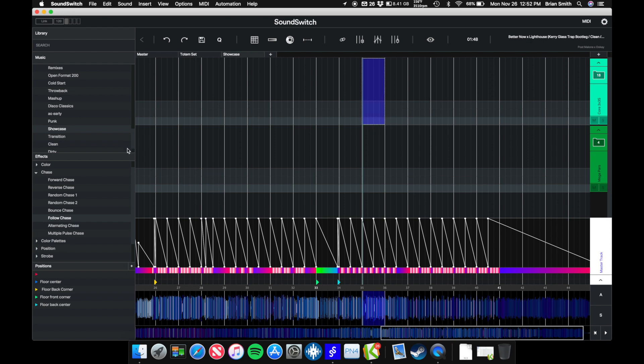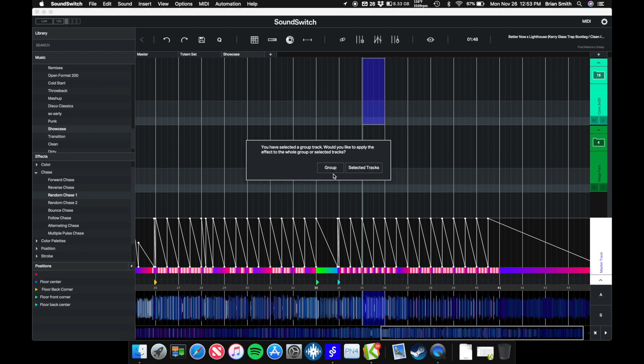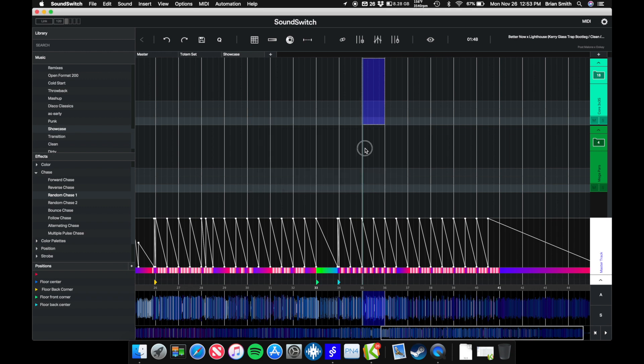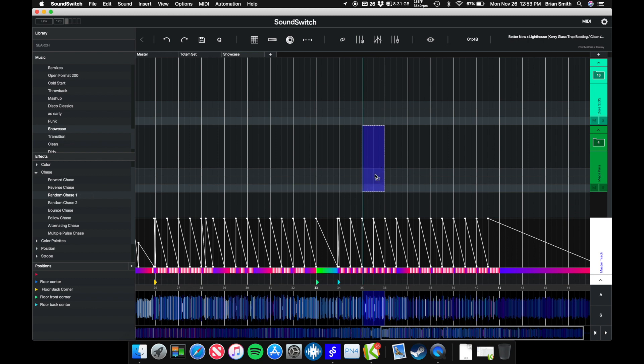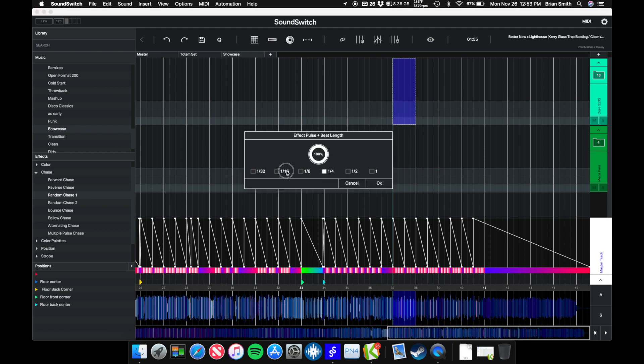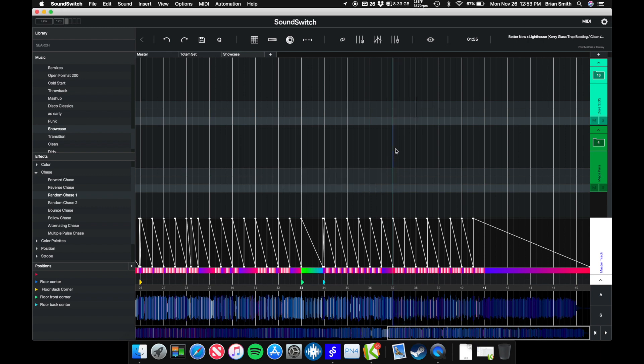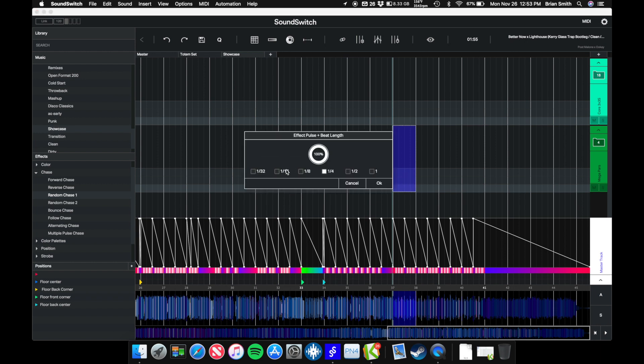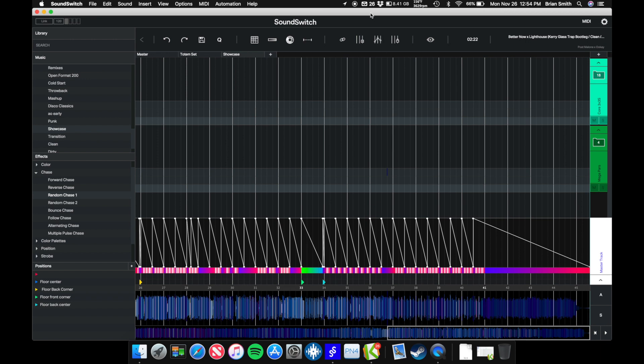Let's do some more chases. We're going to do, let's do some random chases but let's separate our groups here. We'll do random chase on the 3x3s and then we'll do a random chase on the pars, and then we're just going to repeat that again. Random chase, 16th.